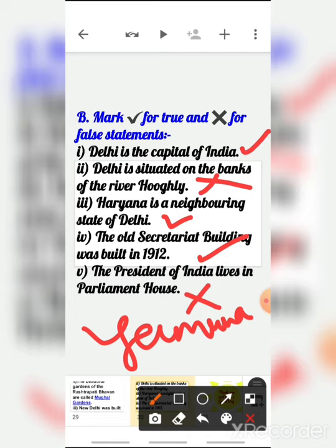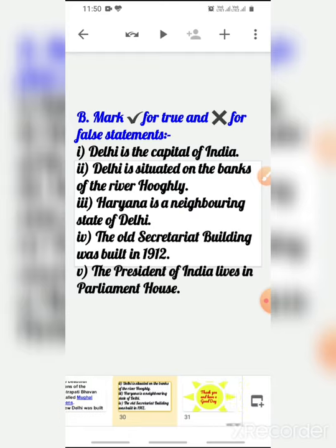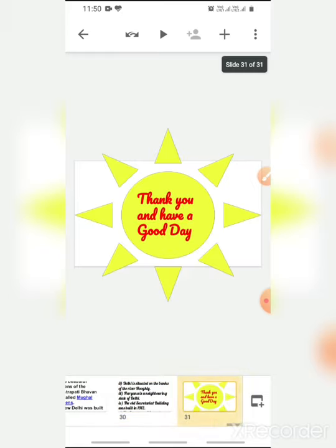The remaining topics we will cover in our next class. Children, go through and read the chapter again. Sairam, children — have a good day.